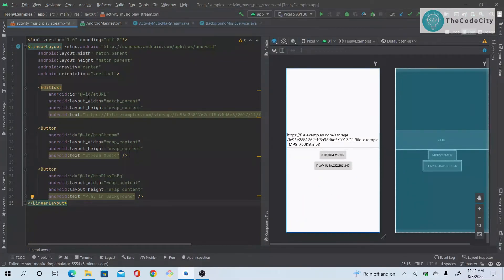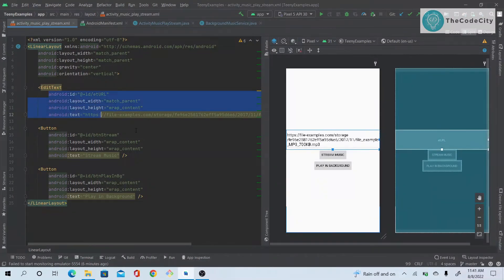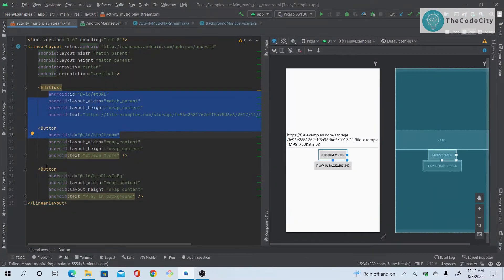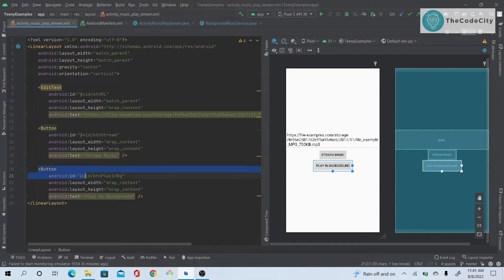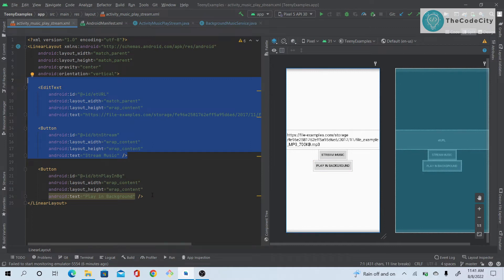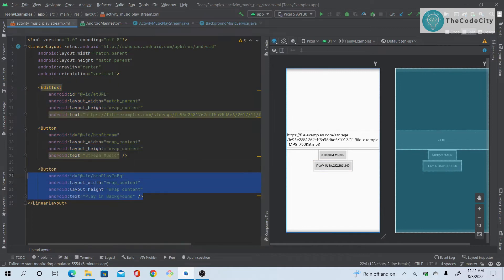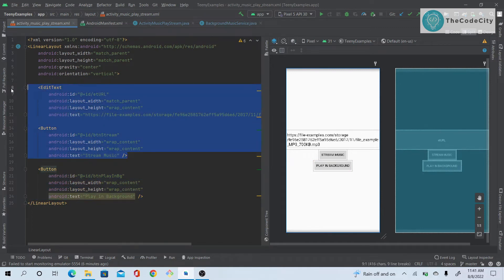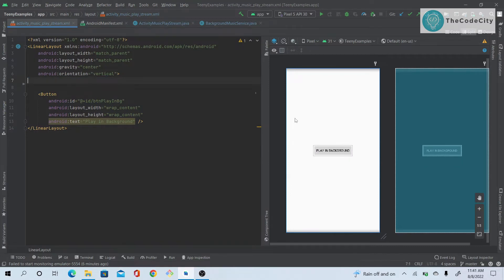We have our layout here — an EditText, a button stream, and a button for playing background. These two components will not be used; they are for another tutorial about playing audio from a URL. Right now we'll just be using this button, so we can remove the other buttons and keep just a plain background button.